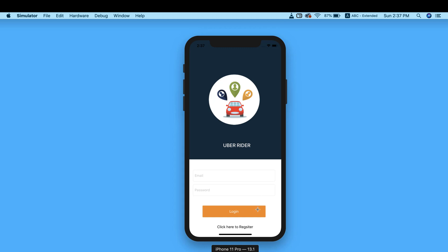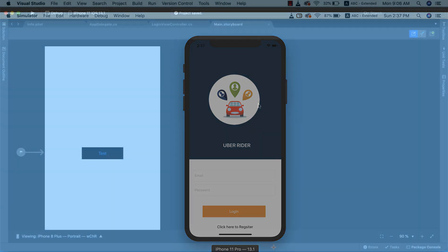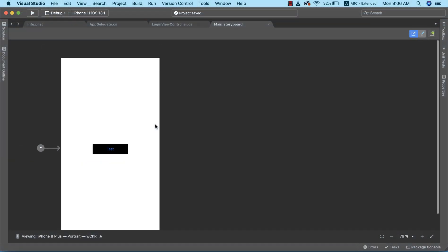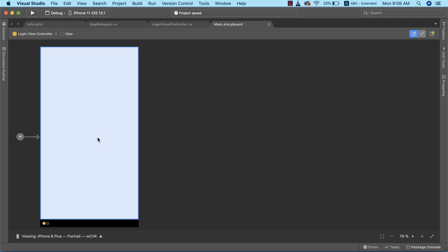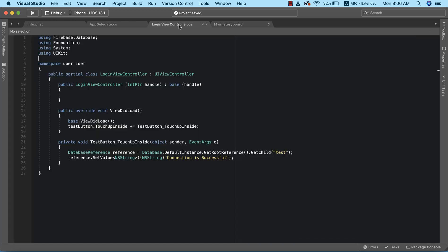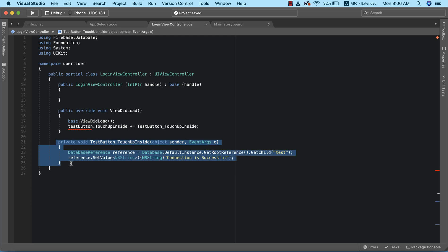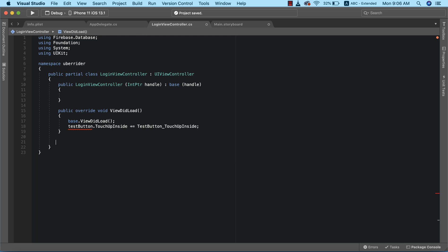Without wasting much time, let's get back to Visual Studio and design our login screen. The first thing we need to do is get rid of our test button because we don't need it anymore. I'm going to go ahead and delete it, and then go to the login view controller to delete the click event handlers we created for that test button.